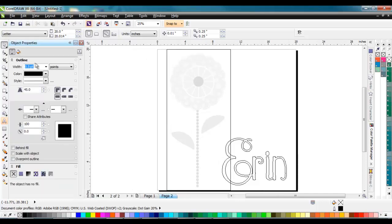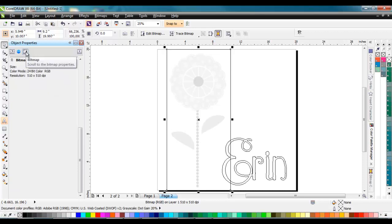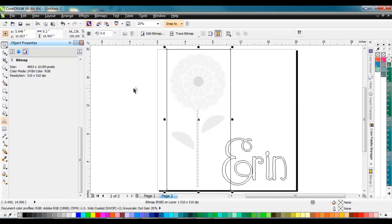If I use my object properties docker, I'll click on that raster graphic portion and this icon at the end shows me the bitmap properties. This one's 510 by 510 dpi, or really pixels per inch, not dots from a printer. It's 24-bit RGB color, so we see all the properties of that.